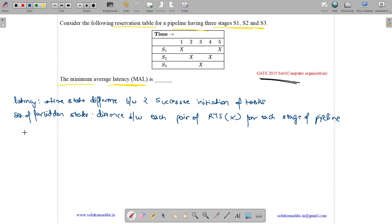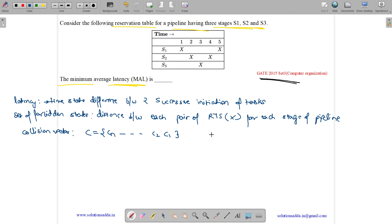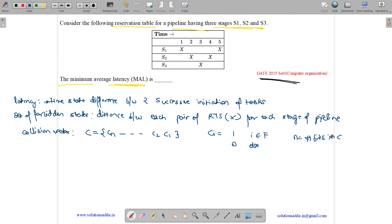The collision vector C can be represented as C1, C2, up to Cn, where Ci is 1 if i belongs to the set of forbidden latencies, and 0 otherwise. N is the number of bits in C, which equals the maximum forbidden latency.